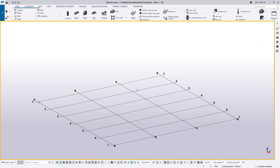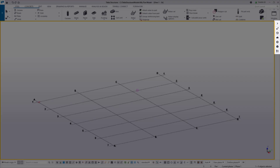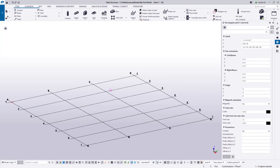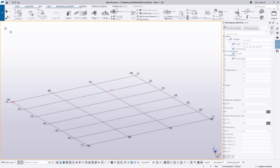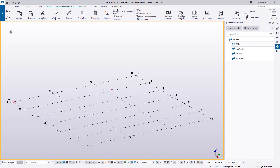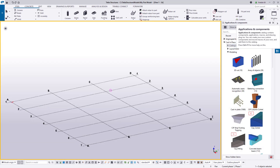On the right side of Tekla Structures, we have our side pane. When selecting the buttons shown here, the side pane opens up and displays information or gives us a list of tools. For example, we can view the properties of a part or object, control and manage our reference models, and search the applications and components.